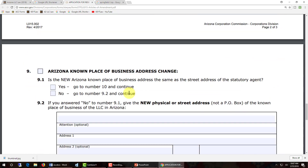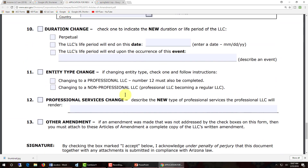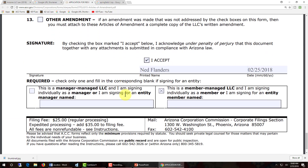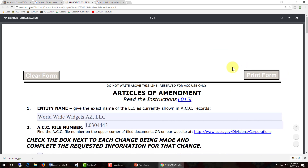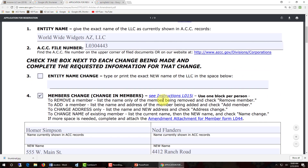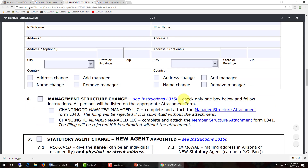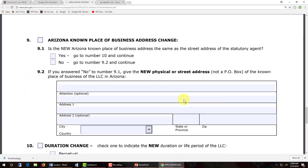Scroll down to the last page and look for the signature area. Be sure to check the 'I accept' box, and then underneath 'I accept,' type in the name of the person who's going to sign. Now you're done filling out the form, so go back to the top and click on print. It needs to be signed by the appropriate person and then filed with the Corporation Commission.